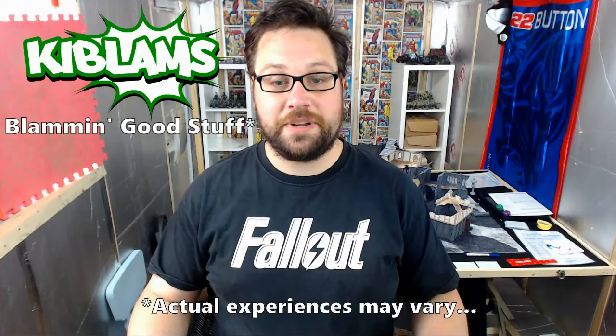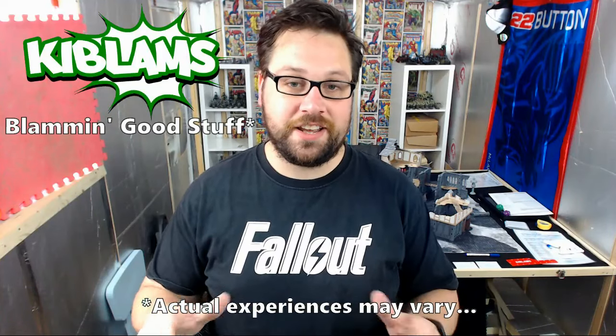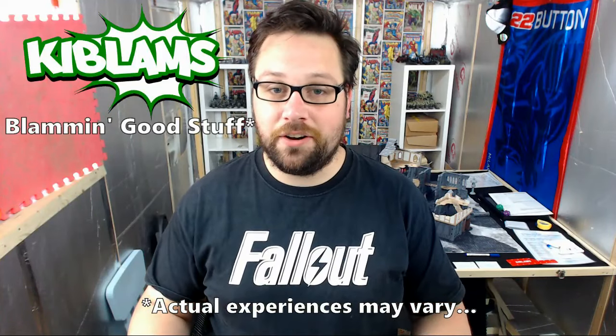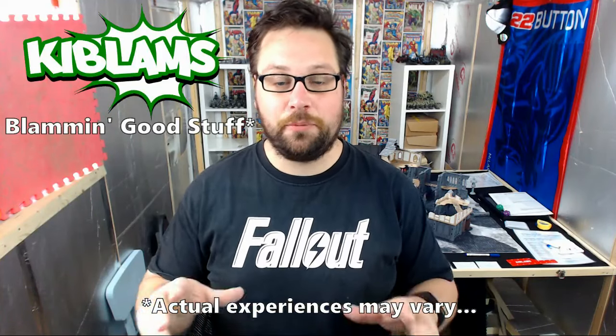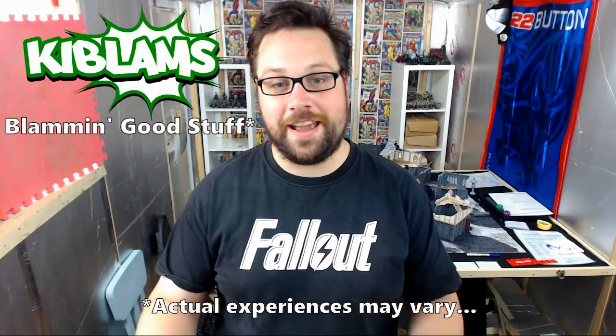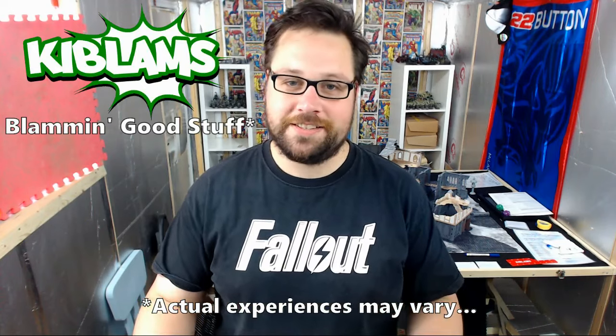Hi guys, I've got something a bit different for you today and that is a look at a small form factor PC case. Let's take a look.